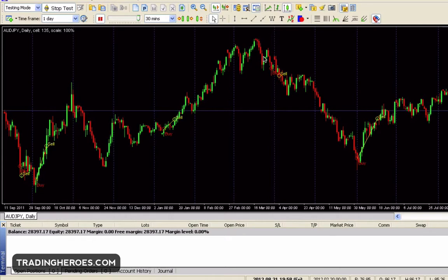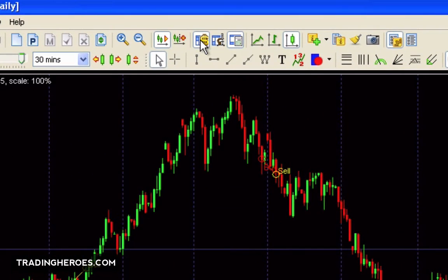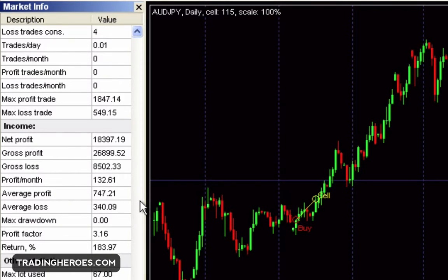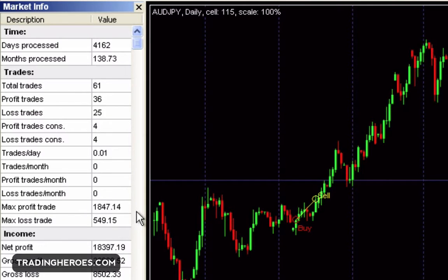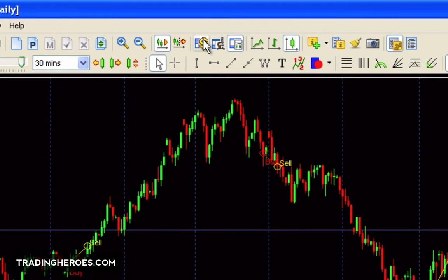First of all, if you're just looking at the chart like this, you can click on this dollar sign button at the top and that will bring up the market info on the left hand side. You can see all kinds of cool stats about your win/loss, your overall return, your gross profit and loss — just basic statistics. If you click on that again it will go away.